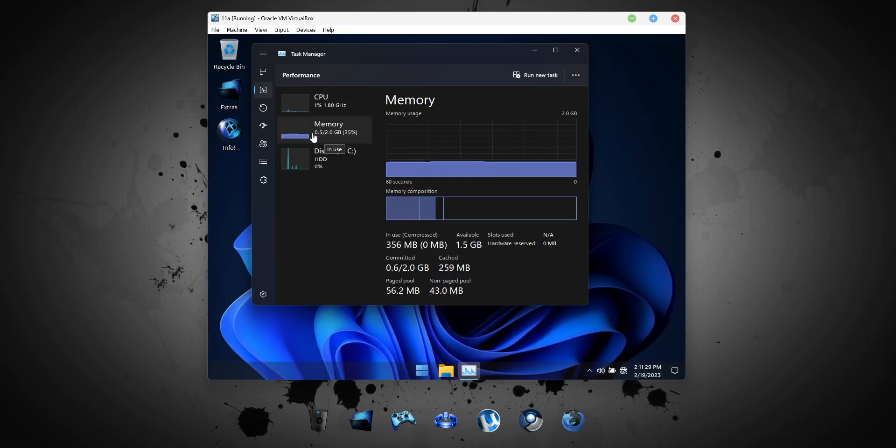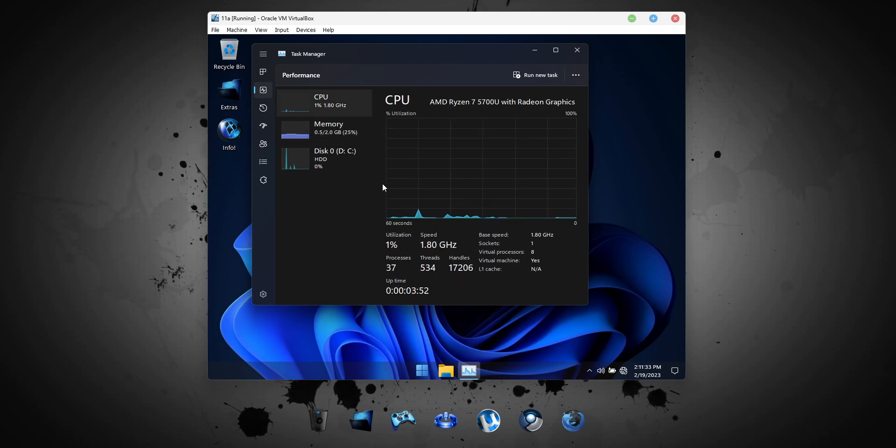Installed in a virtual machine, it uses as little as 0.5GB of RAM at idle and uses minimal processes at idle as well.